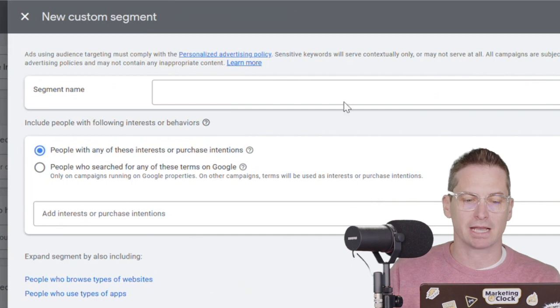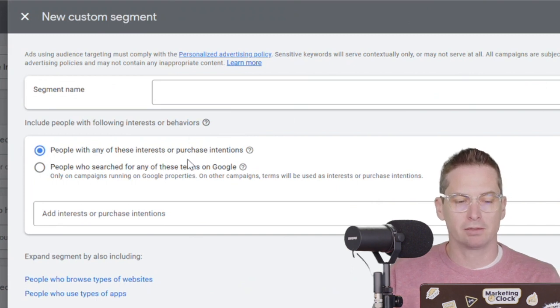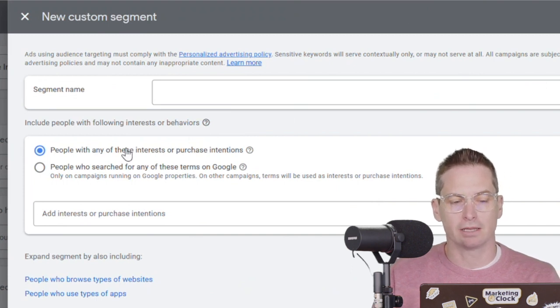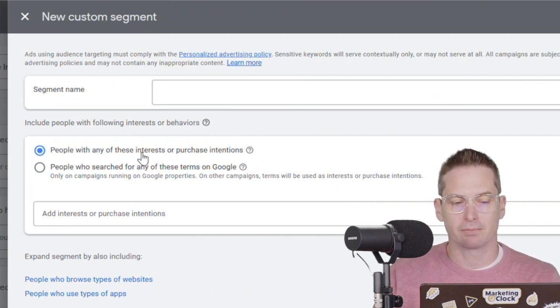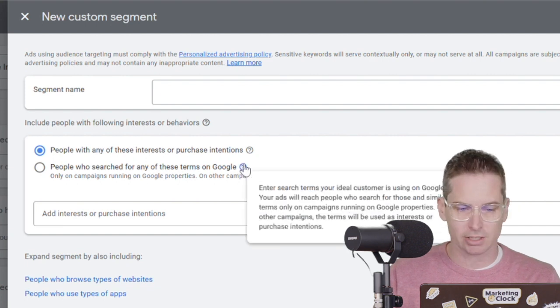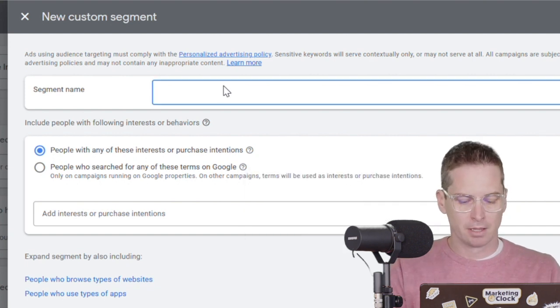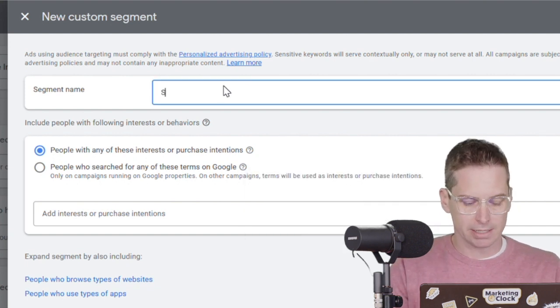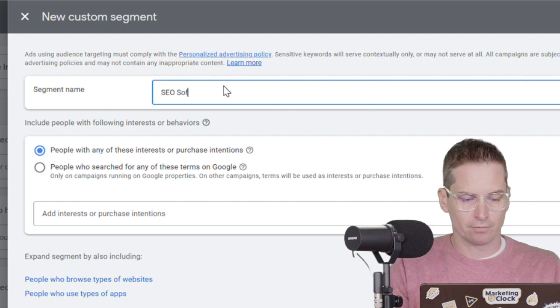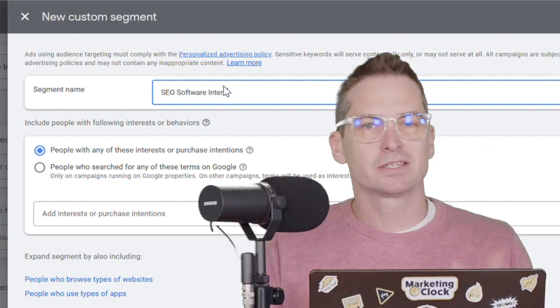And we're going to make a new segment here. Once you hop in, you can see that there is people with any of these interests or purchase intentions. This is what we want to have clicked on. And we'll call this SEO software intent.